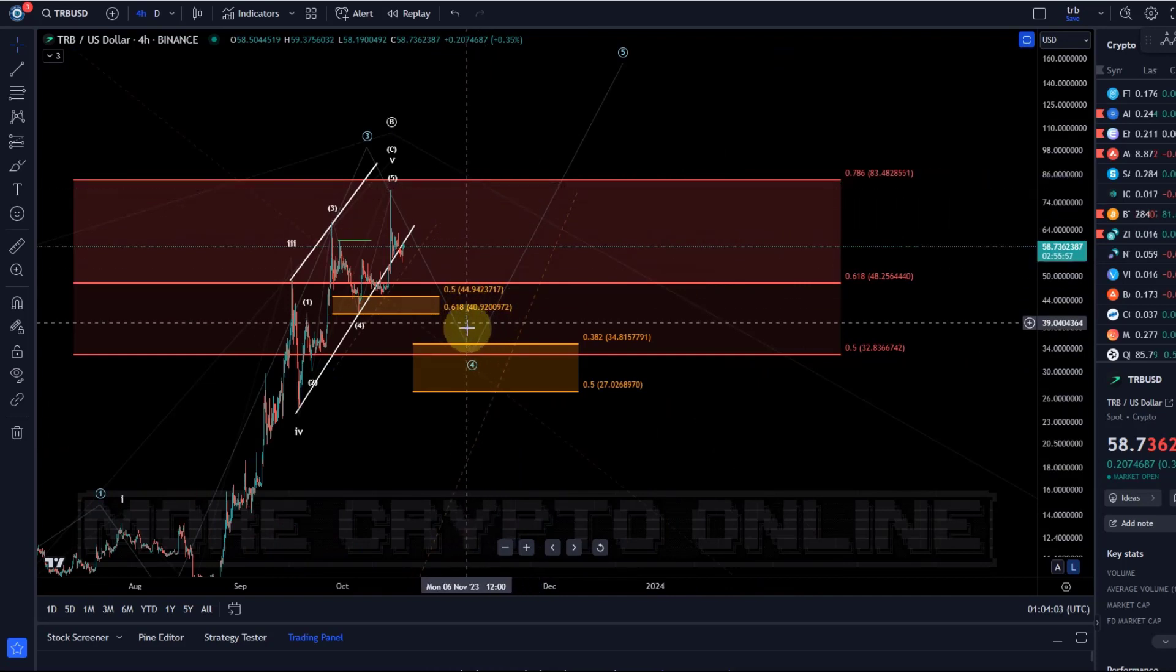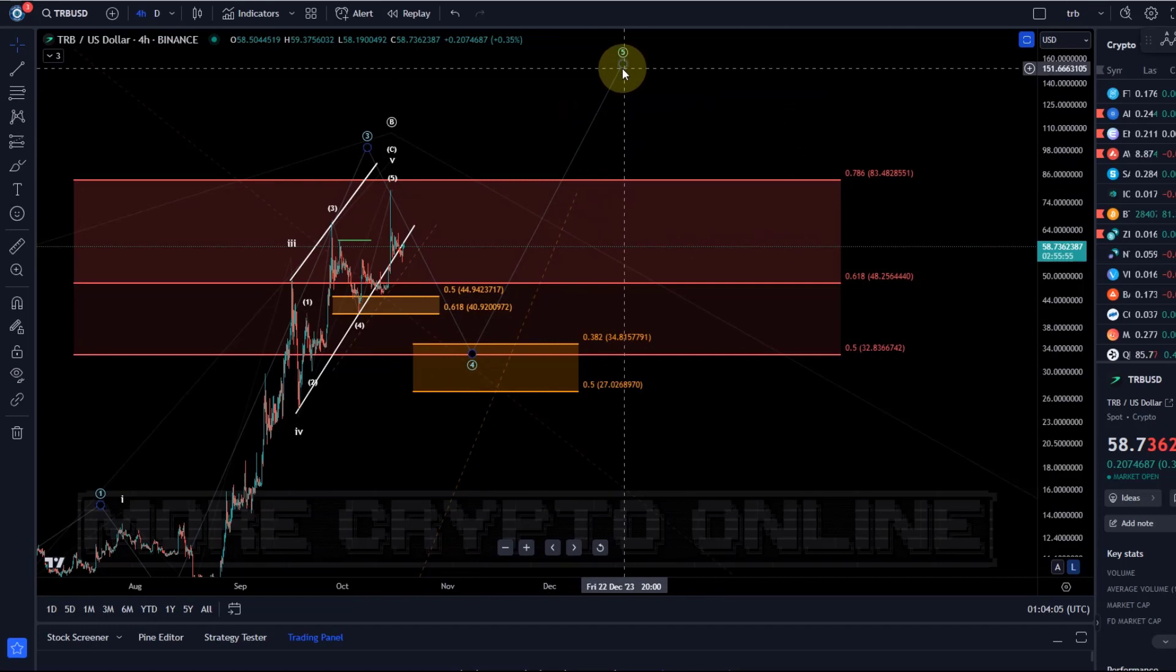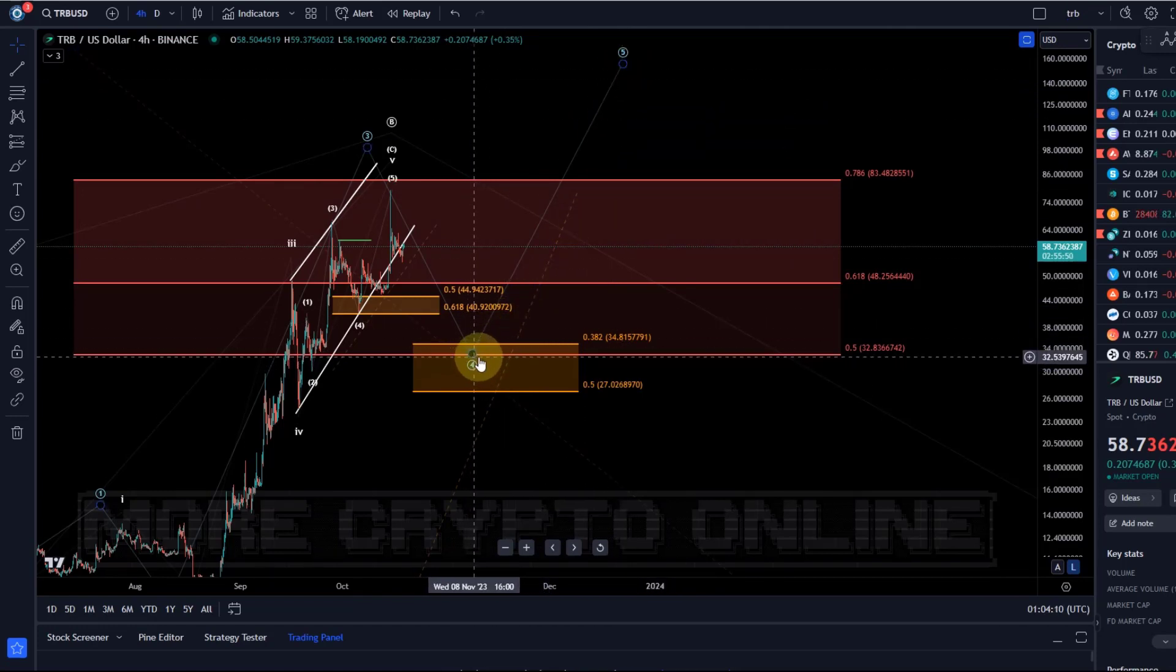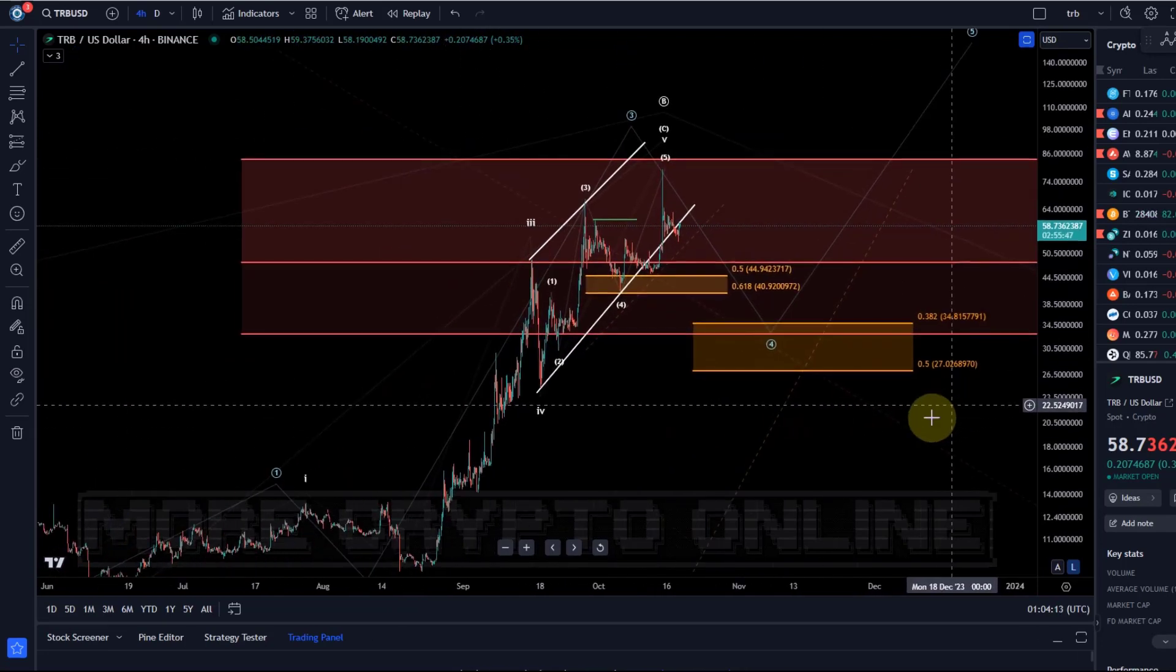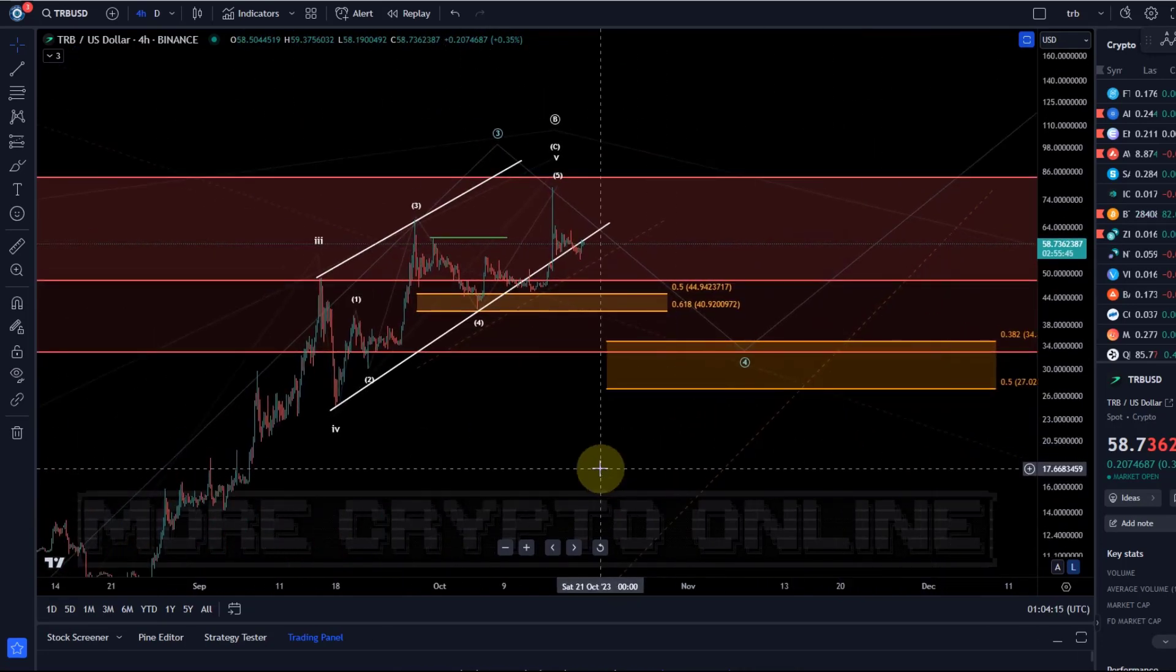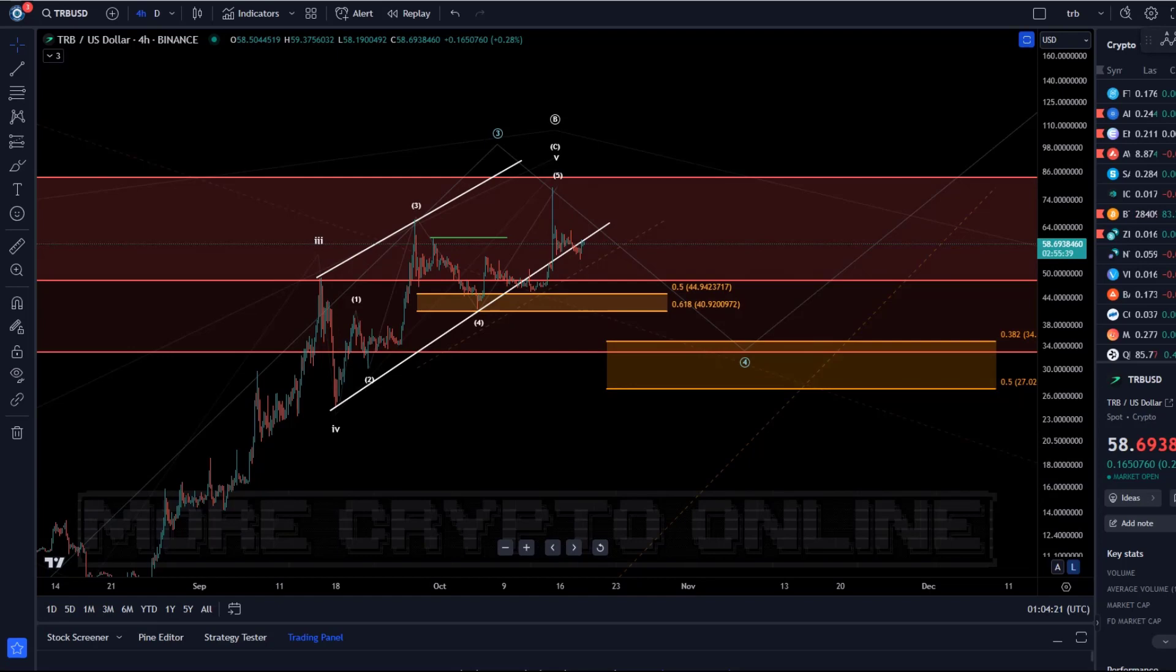I cannot really give you an extension target for the wave five in blue because so far we haven't got a confirmed low in place for wave four in blue. That's my update about TRB. I hope you liked the update. If you did, please hit the like button, leave a comment and subscribe, and if you really liked the content please check out the channel membership. Thanks a lot for watching, bye bye.